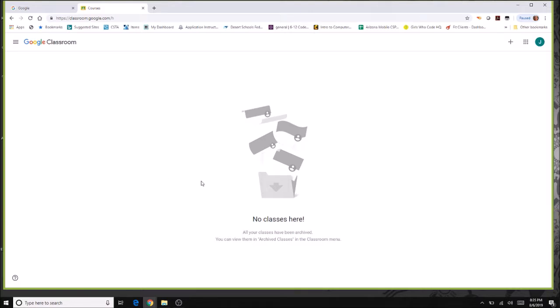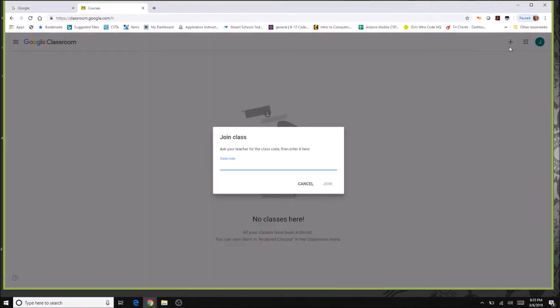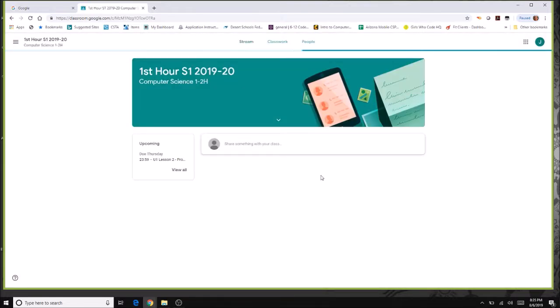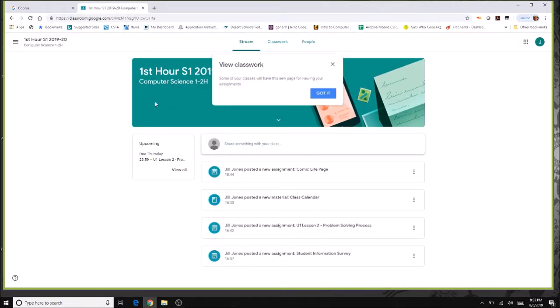The first time you go to Google Classroom, you don't have any classes yet. Come to the upper right-hand button and click join. Your teacher will give you a code for your classroom. Simply type it in and you only have to do this one time, then you will be linked into that class.